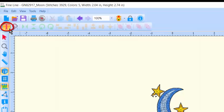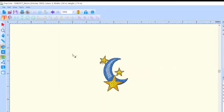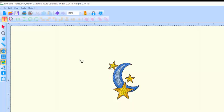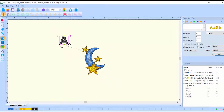After selecting the tool, click inside the workspace in the general area where you want your lettering to see the starter letter appear on the screen in the default font or the last font used.